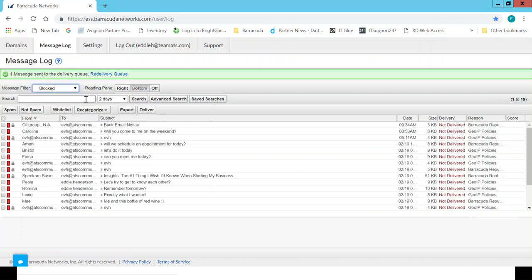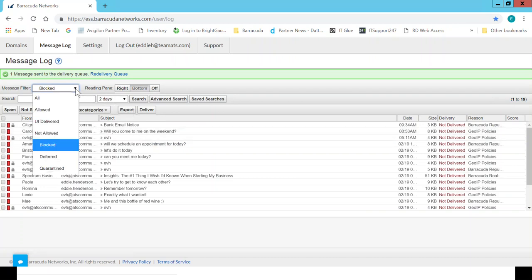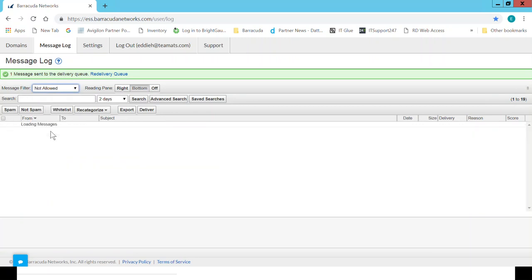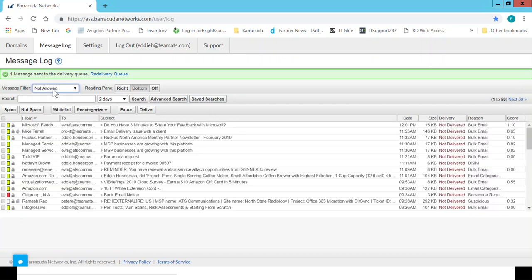Only administrators can release those. So if you need one of those released, contact your administrator and they'll be able to get it released for you. But for the most part, what you're going to want to look at again is not allowed.